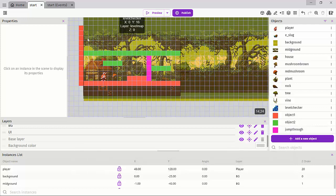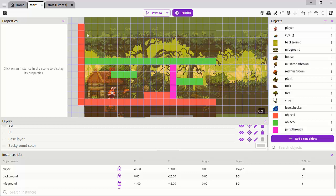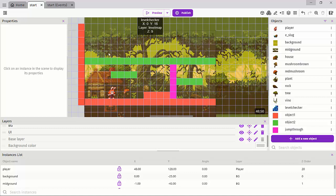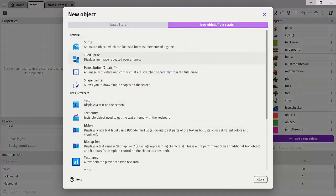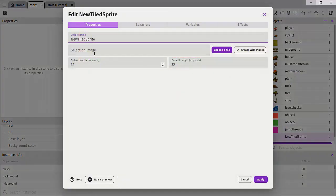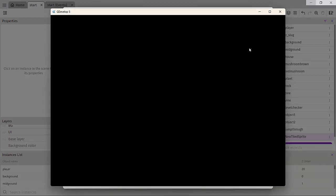So the first thing we'll do is create a nice header that has a dark screen right here. Well, let's just go ahead and do this. So I'll just click on add new object and I'll click a tile sprite and I'll just call this UI, UI header and I'll create with Pixcale.